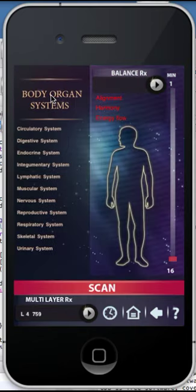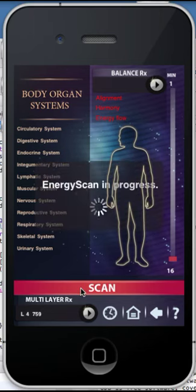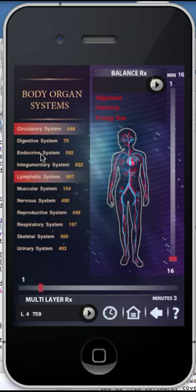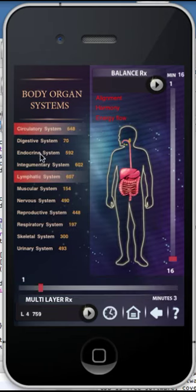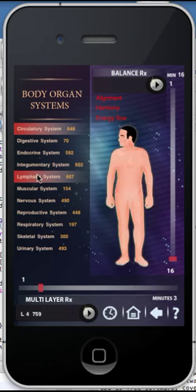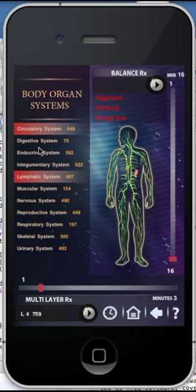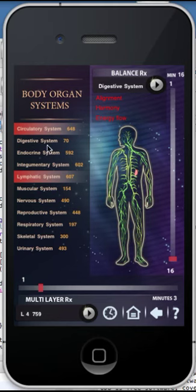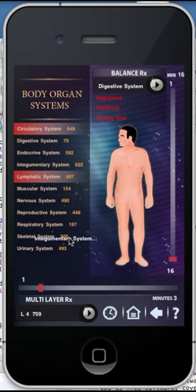The Body Systems: the process is the same as the main screen where you can select the scan button to identify the current imbalances in the body. The two highest items will be highlighted. Depending upon clinical history and the results indicated with the Quantum Life app, you can drag any body system into the Balance RX or Multi-Layer RX tray. Select the start button and review the success of the treatment. You can then opt to provide further balancing.